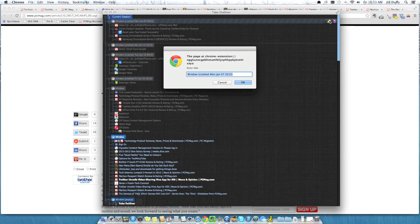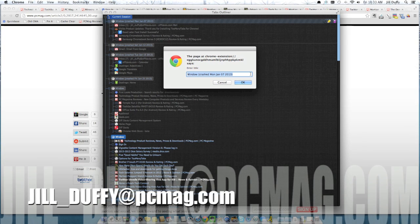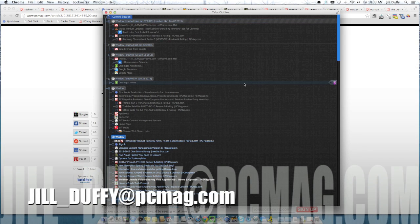You can email me your questions anytime at Jill underscore Duffy at PCMag.com.